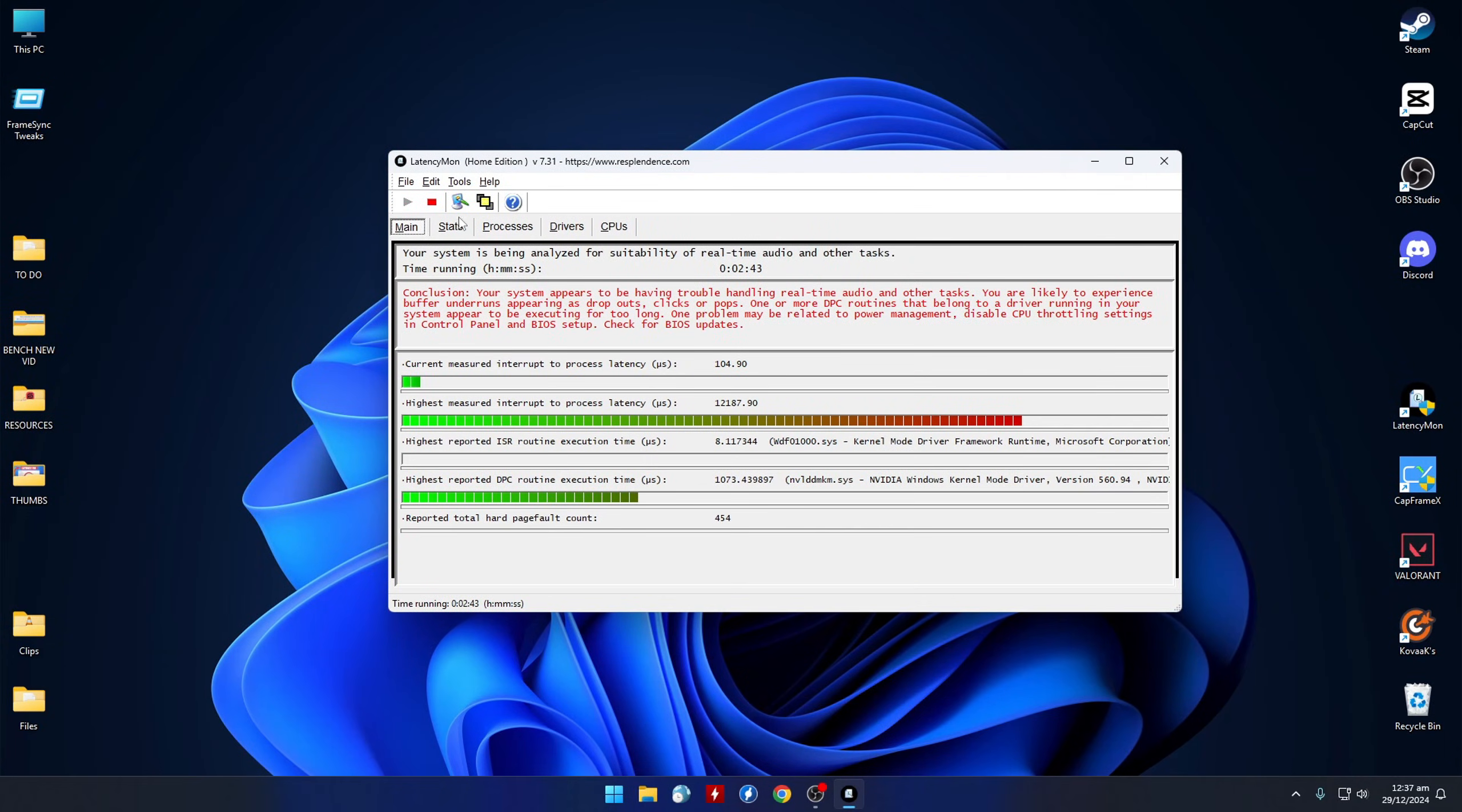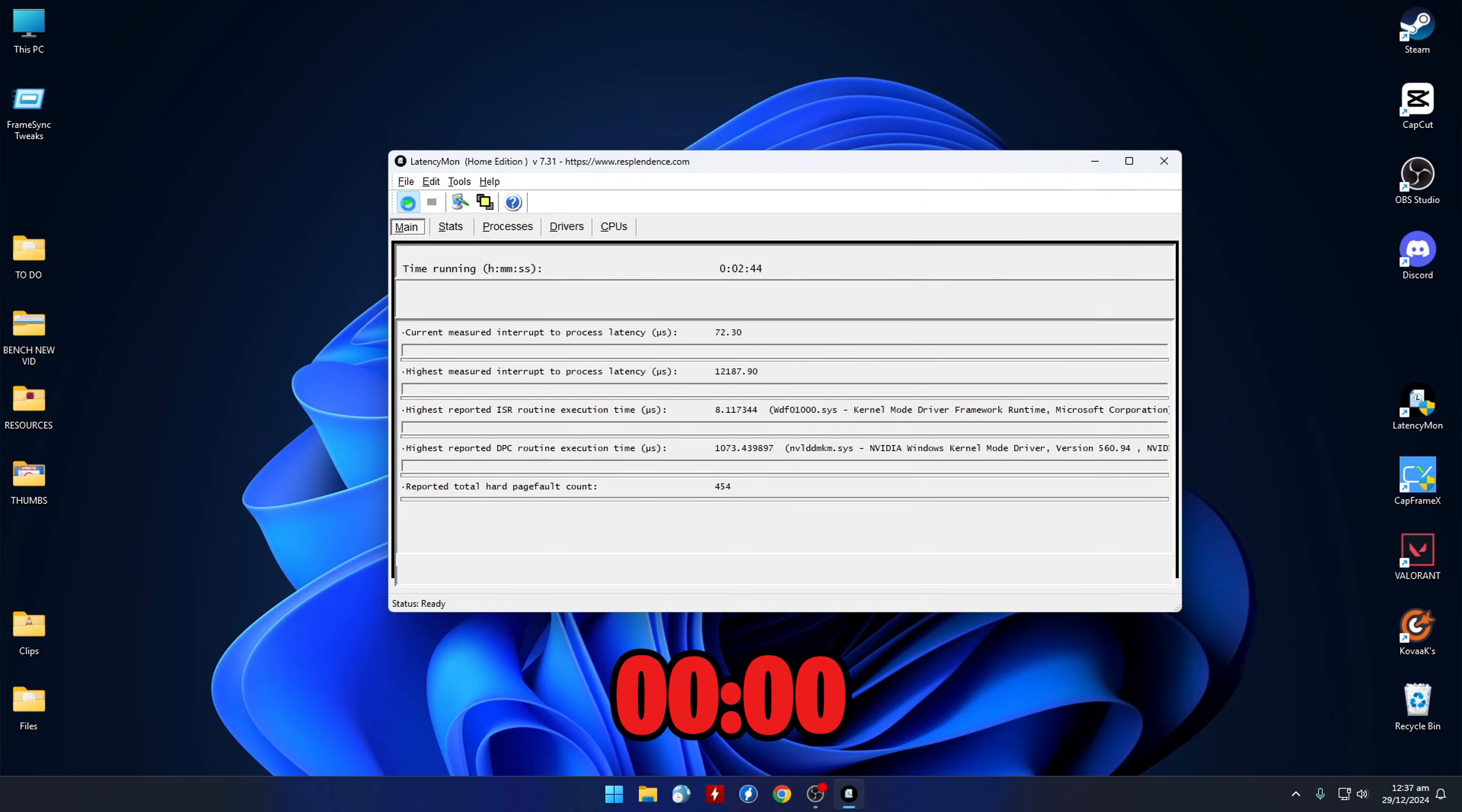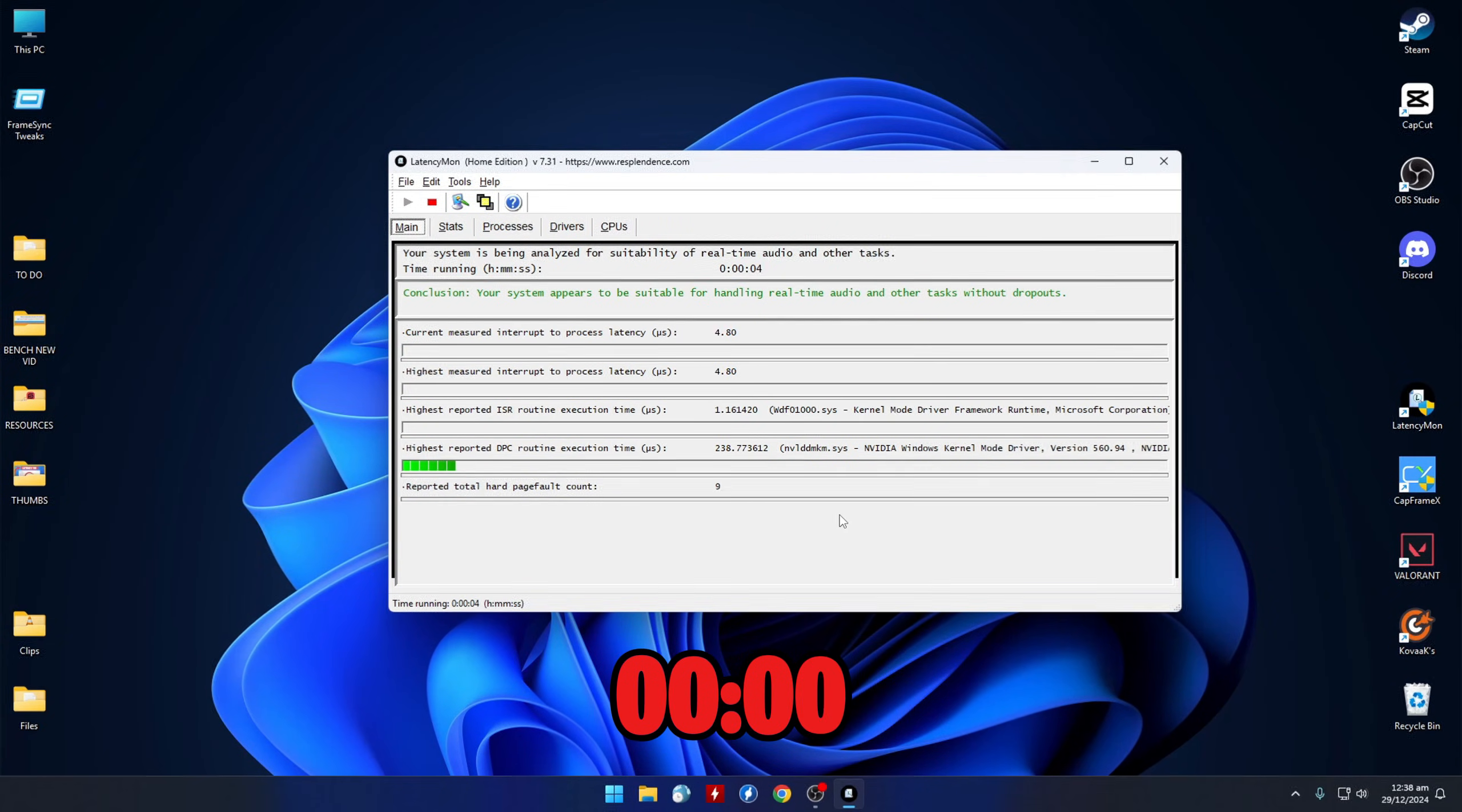Alright, time's up. All we have to do now is restart the Latency Monitor to ensure the fix is working.